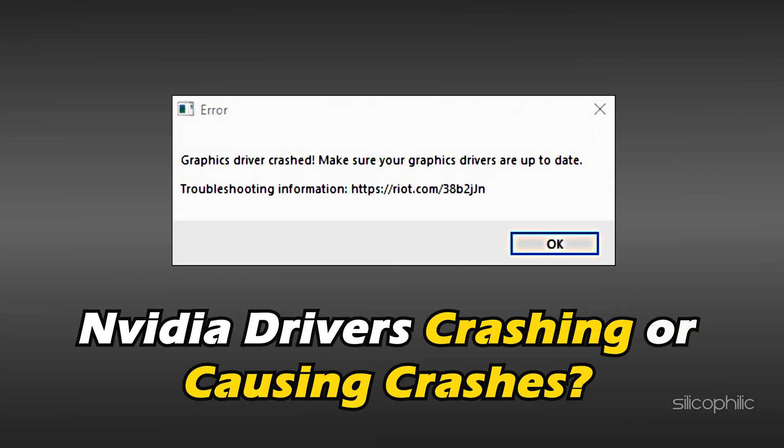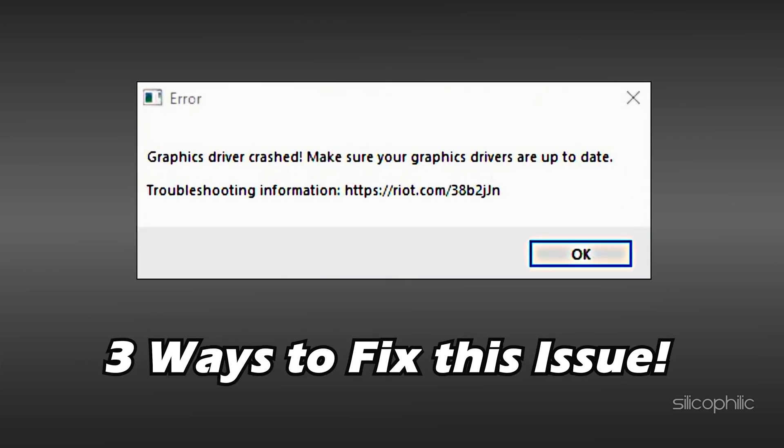Nvidia drivers crashing or causing crashes? We have you covered. Here are 3 ways you can fix it.